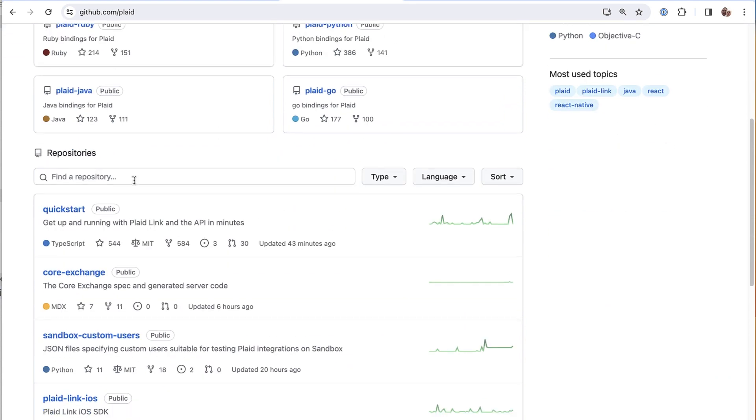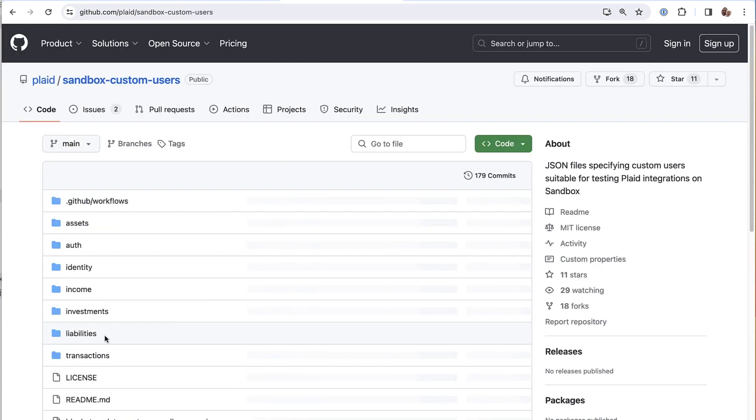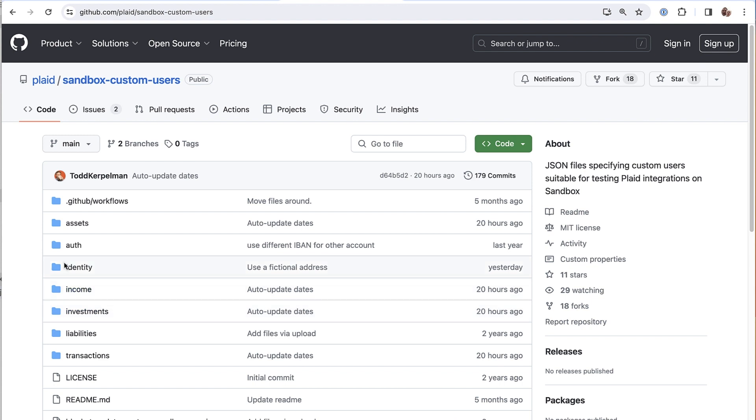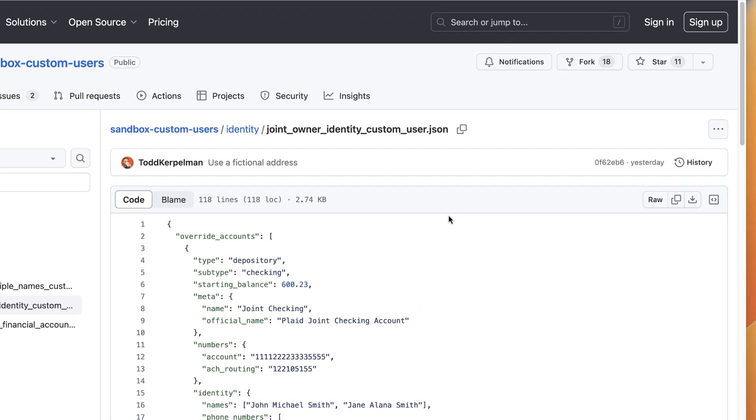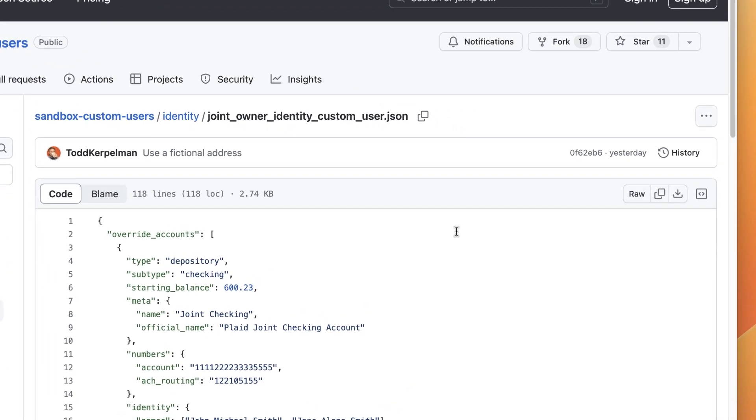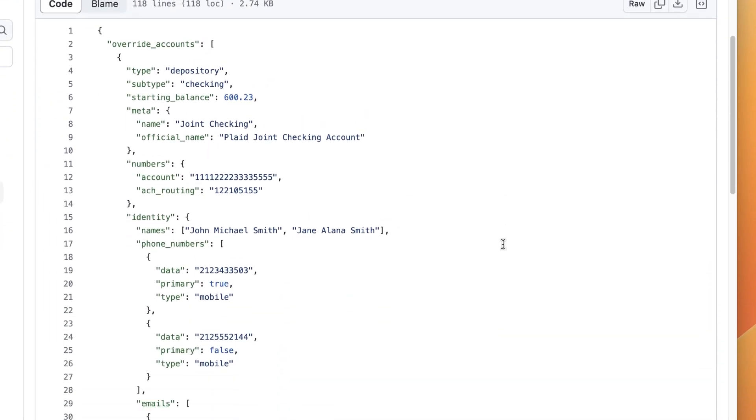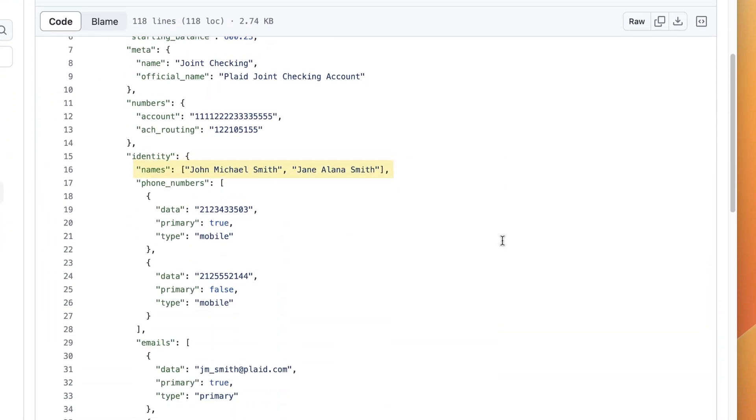So I'm going to head on over to our GitHub page here. It's this sandbox custom users repo. And let's go to this identity folder. And here's a JSON object that represents what a joint checking and savings account might look like with multiple users. You'll notice how the names array here has two names along with multiple phone numbers and emails. So what I'm going to do is I'm going to copy this entire object.